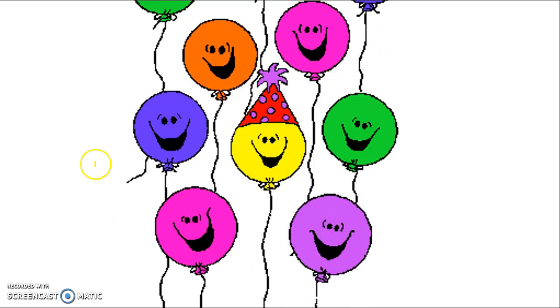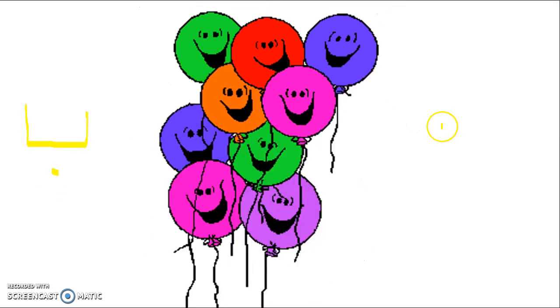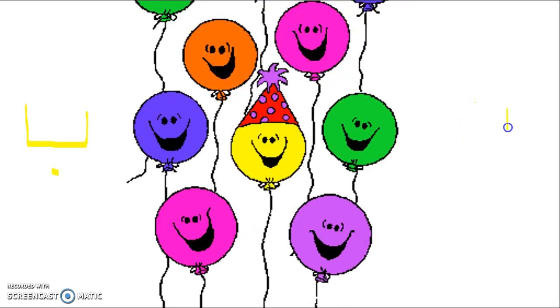باء. باء. Go down. Straight. Up. نقطة. حرف الباء.